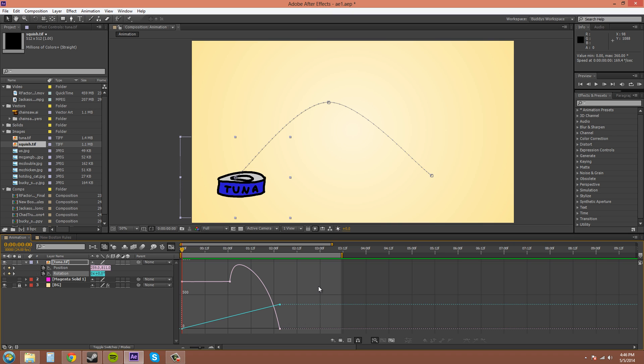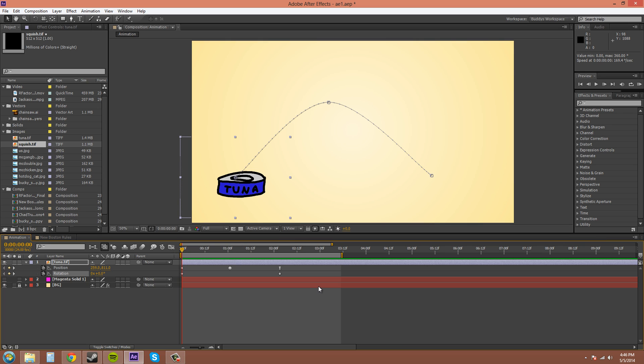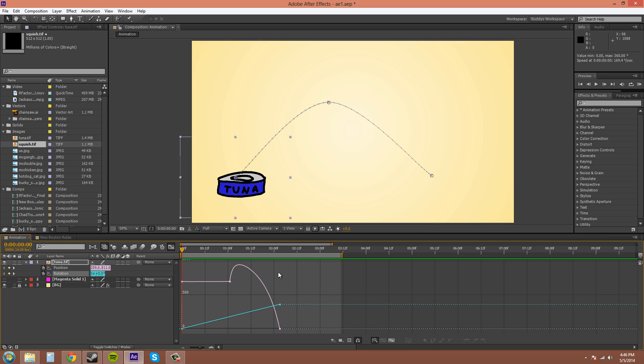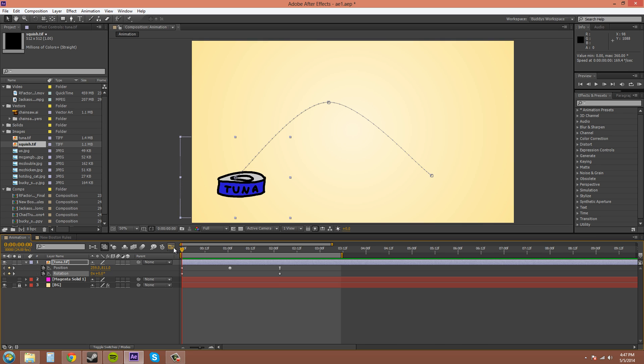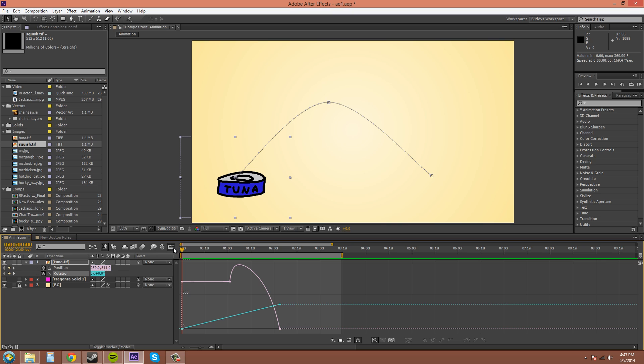The hotkey for the graph editor is Shift F3, although I feel like it's easier to just click on it so that you don't have to take your hand off the mouse. I don't really like using two-handed shortcuts. Some of you, if you have bigger hands than I do, maybe you'll be able to reach that. So let's get on with the graph editor here.